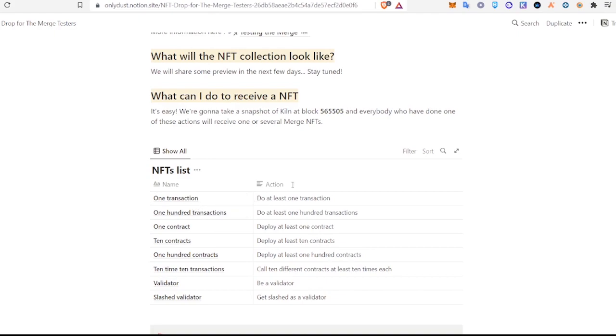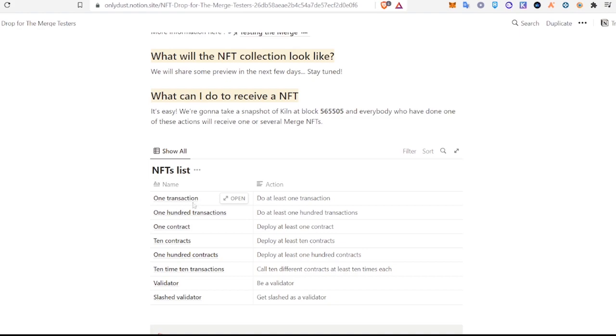On the Kiln network, because we see right here what can I do to receive an NFT? It's easy. Everybody who has done one of these actions below will receive one or several merge NFTs. Okay, so we're just going to go through how to make a transaction on the Kiln network.